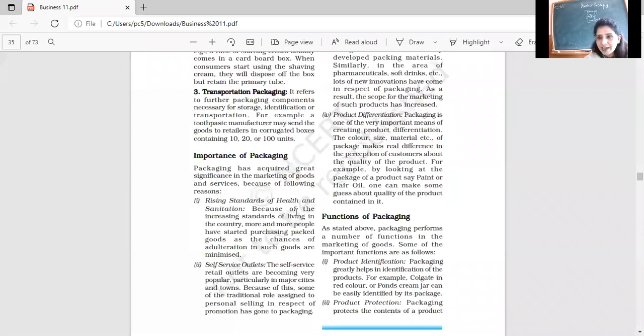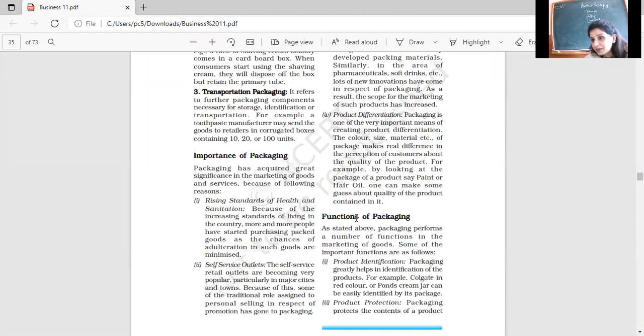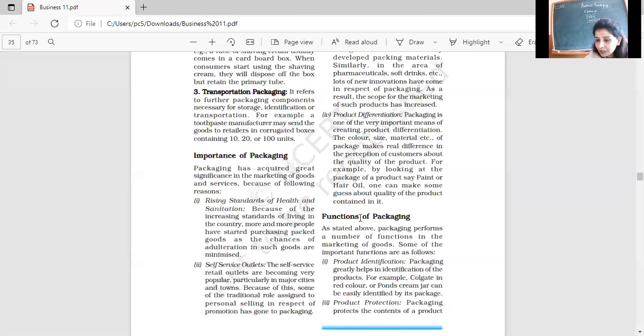Rising standards of health and sanitation. That period of time when we used to take containers from home and drink milk, today we drink milk in a packet. That period when we also took a container from home and got dairy from the dairy, but today it is the period where you are getting packed butter and cheese.